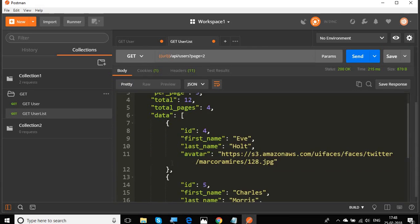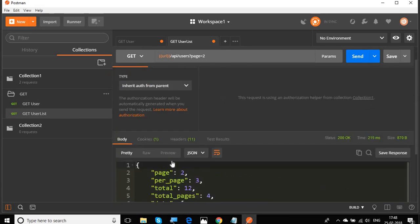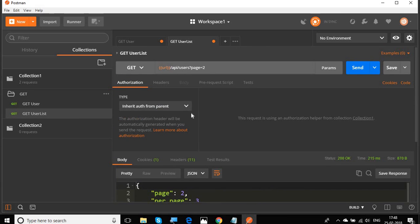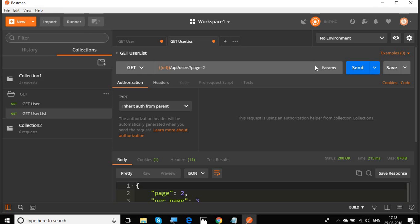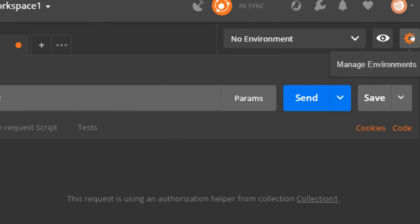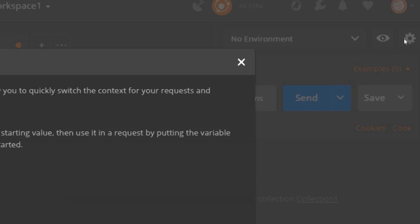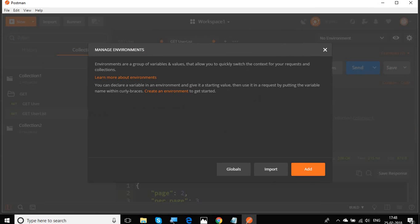Similarly, I will do send here as well. And yes, we are getting a response back. So our variables are working fine. Now variables have different scope. You can set it at collection level, what we have done just now. You can also set it at environment level. If you go to this manage environment here, you can create environment.